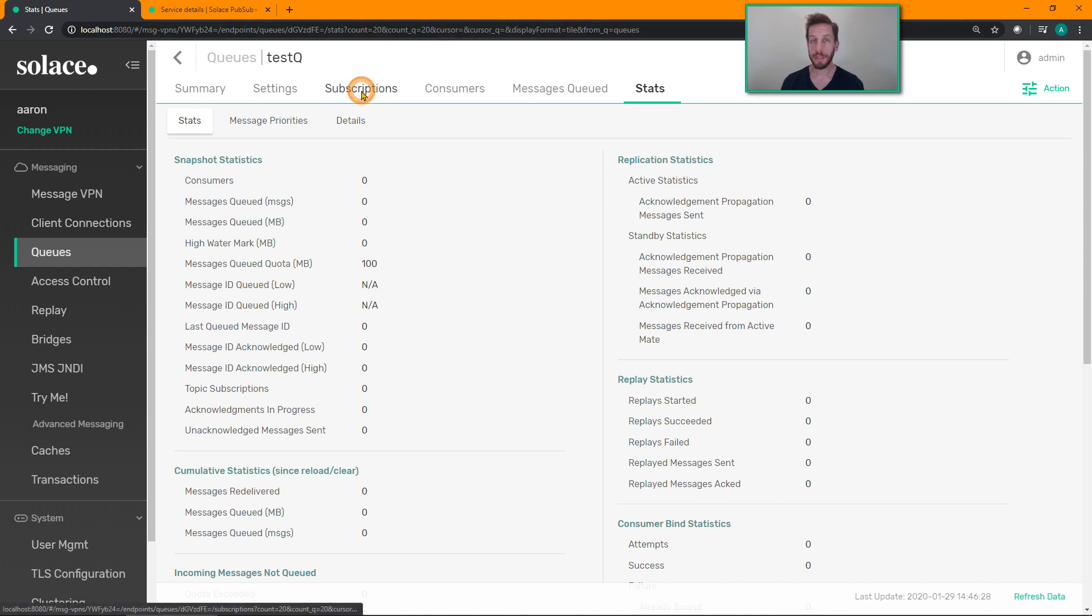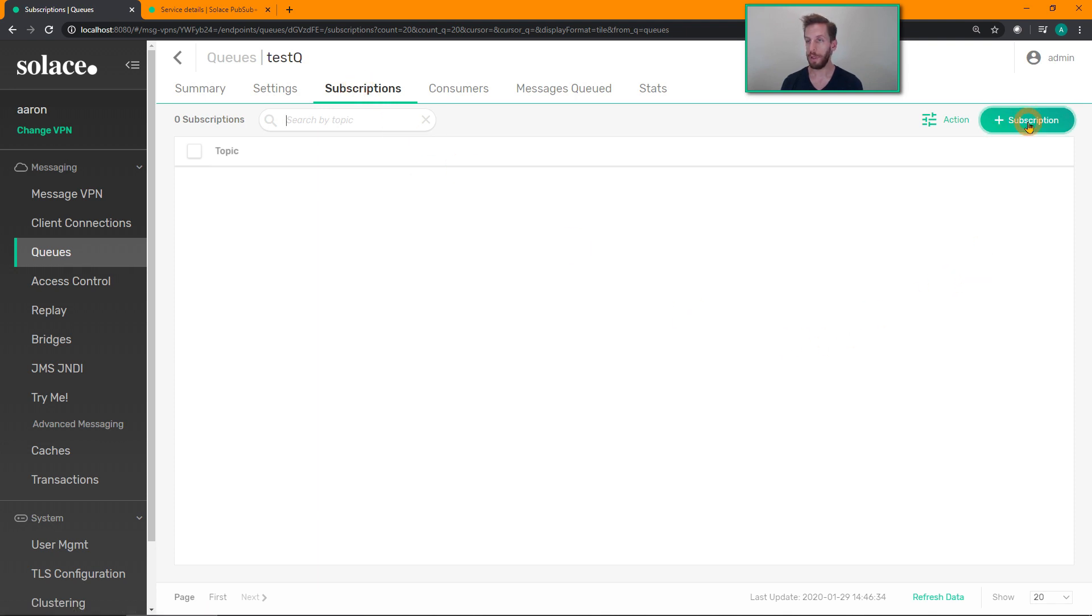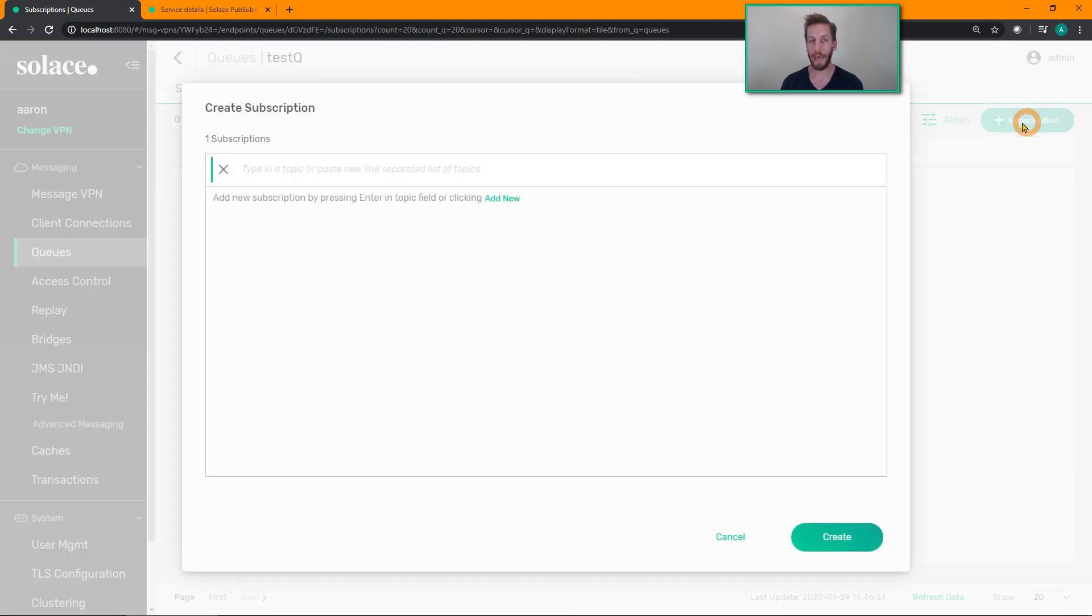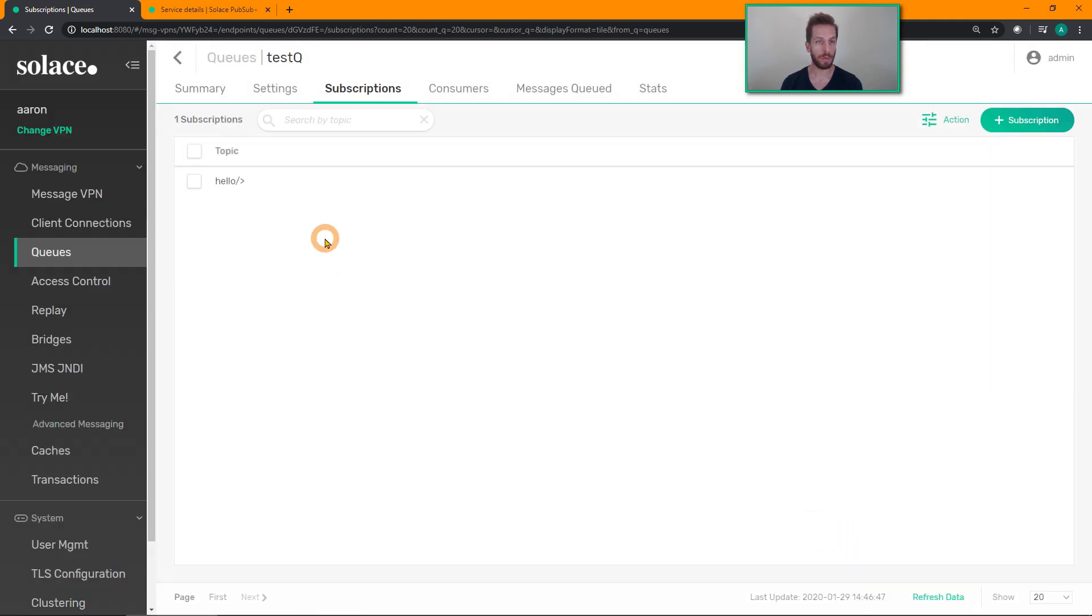Now, to add a subscription to this queue so that it attracts messages published on topics, click on the subscription section, click on add a subscription, and we're just going to add a subscription for hello slash greater than, which will attract any topic that starts with the first level of hello. And that's it. There it is.